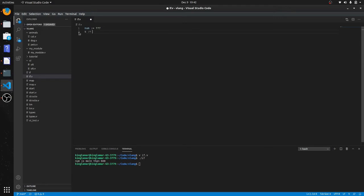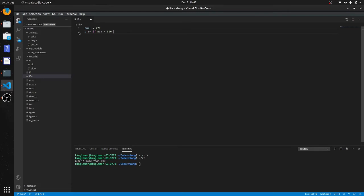s is gonna be a string and if num is more than, we'll do the same thing, 600, will say more than 600. Then we can put an else.